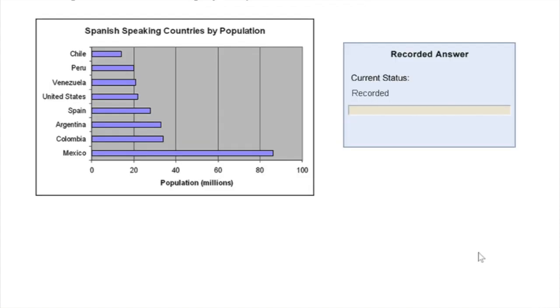The third question type is called describe image, where you get an image and you get 25 seconds to prepare what you want to describe about this image. Then in the next 40 seconds, you have to describe everything you see on the image and everything you want to explain about the image.